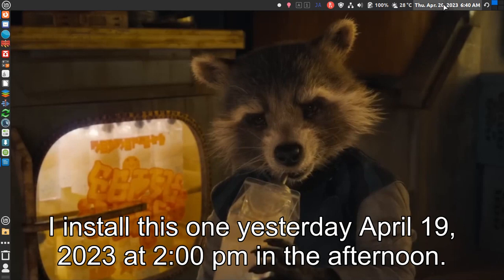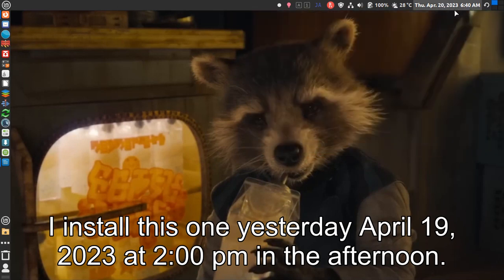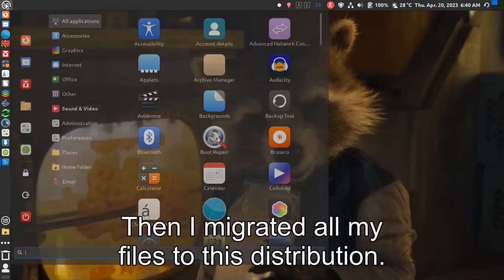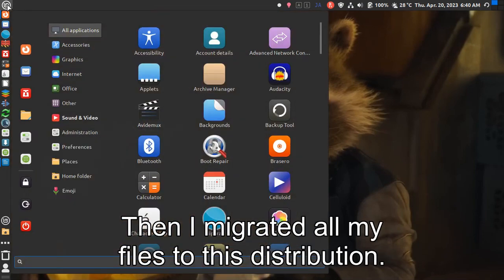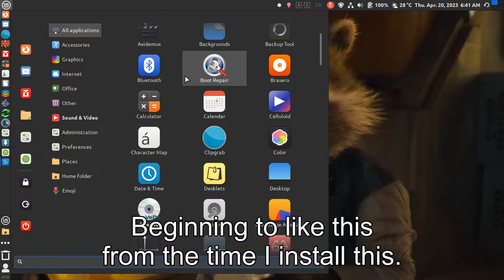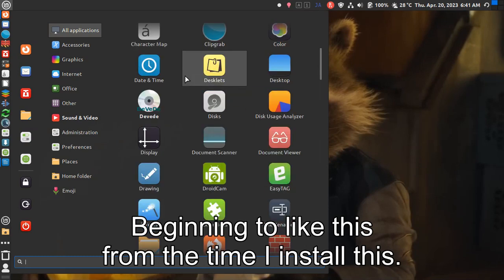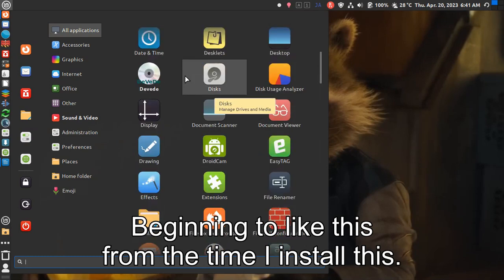I installed this one yesterday, April 19th 2023 at 2 PM in the afternoon. Then I migrated all my files to this distribution. Beginning to like this from the time I installed it.